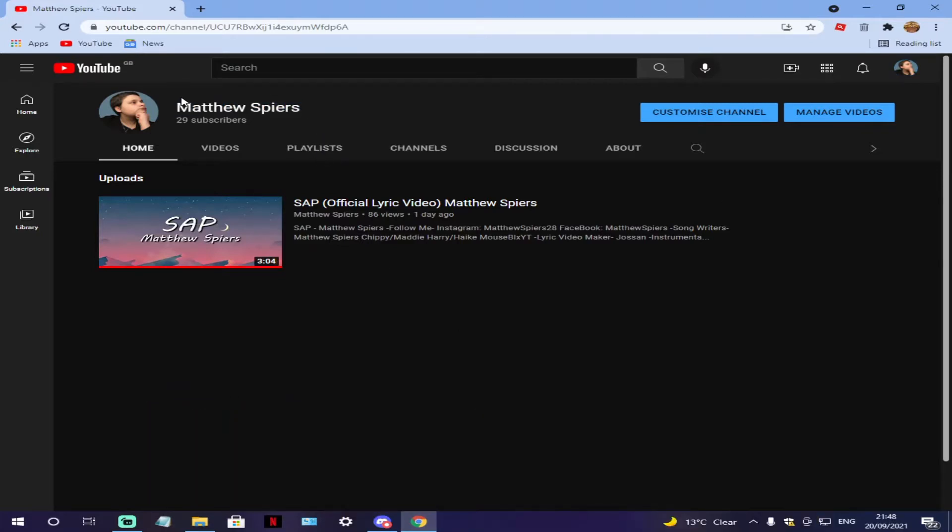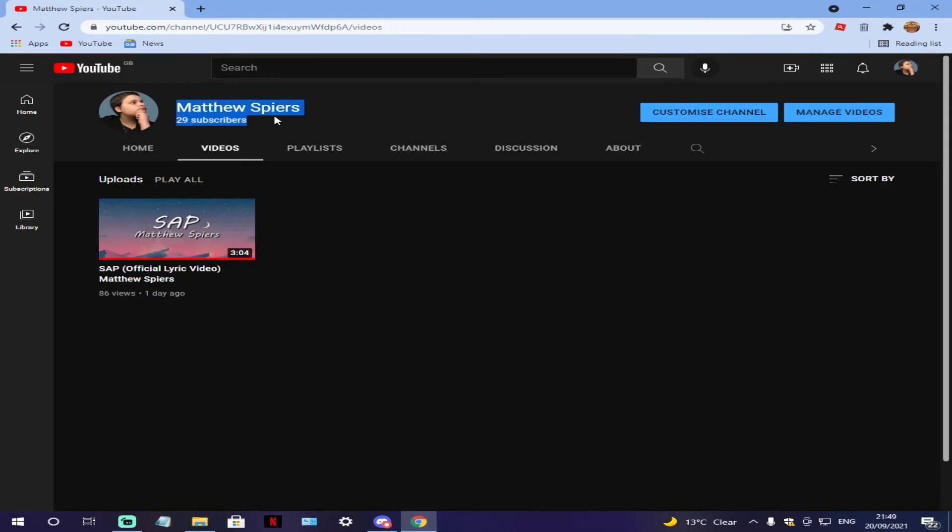The link will be down below if you guys want to go subscribe. My first ever song has been released on it, Sap. It was released a day ago. We managed to get 29 subs and it already has nearly 100 views. If you guys want to listen to my brand new song Sap,